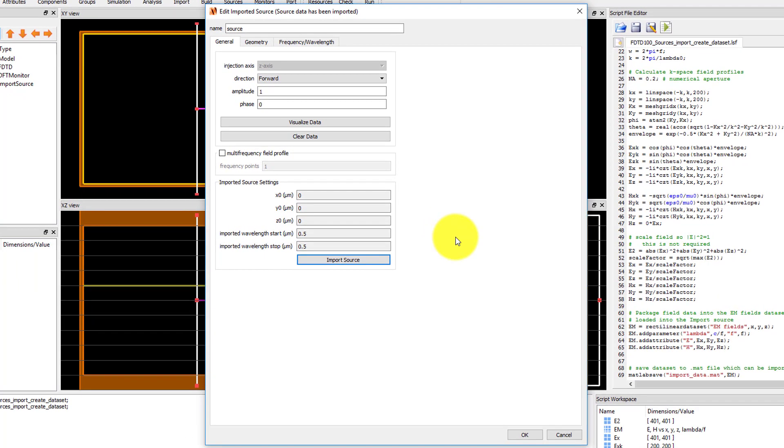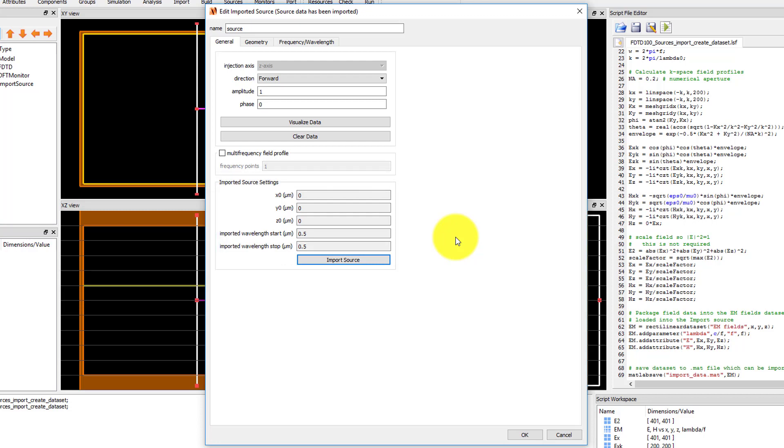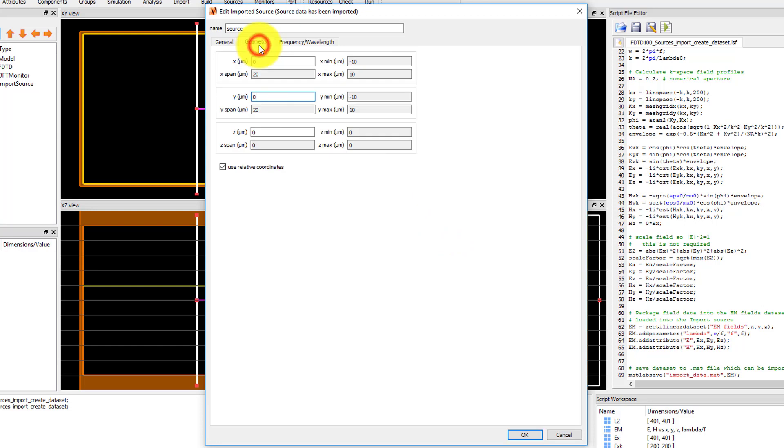Now that the data is loaded, you can see that the injection axis is fixed to the z-axis. The imported source settings show information about the center position of the field data that has been imported as well as the wavelength if the wavelength data was specified in the dataset. Under the geometry tab, the spans of the source are also fixed and they correspond to the area over which the fields from the imported dataset are specified. However, the center position of the source can still be modified to shift the position of the source.